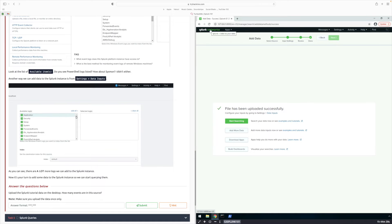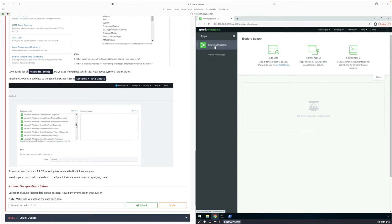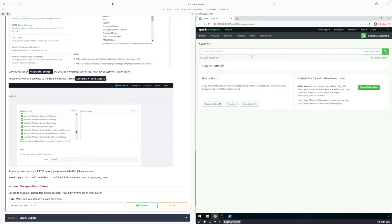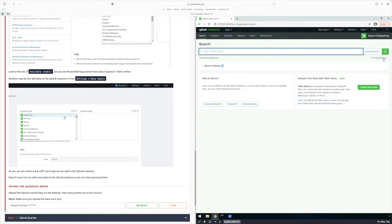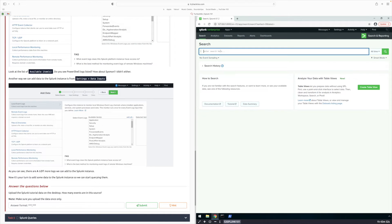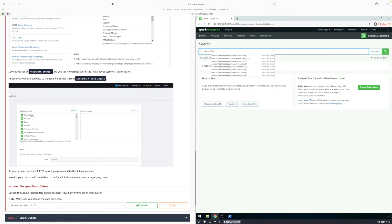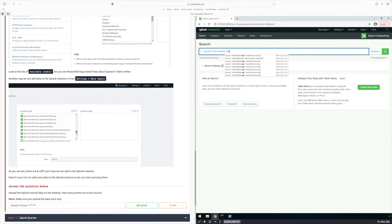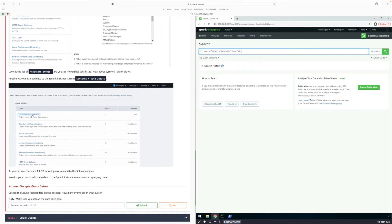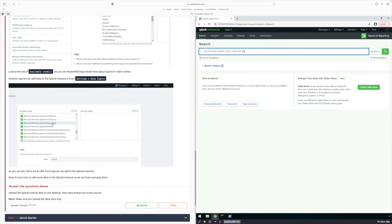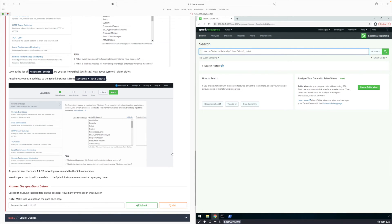Now I'm going to click on Splunk Enterprise, then click on Search and Reporting. Before I type in the information I want to change the time range to All Time. Here I'm going to type in: source equals tutorial_data.zip with an asterisk in parentheses, and then host equals that number we saw on the other screen — host win q5jjrdm876j.